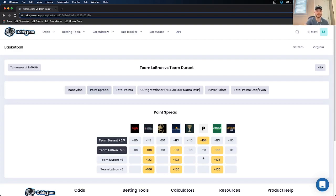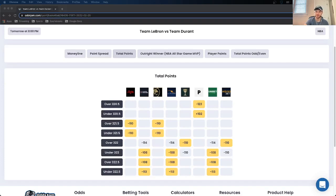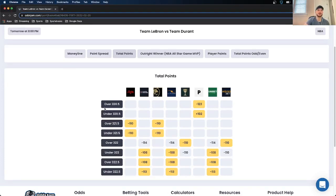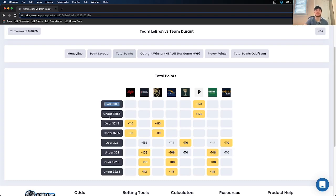Team Durant is underdogs by plus 5.5. Obviously there's no value on the spread getting them at plus 5.5, and I just took their Moneyline, so I don't really like taking their spread as well. And then Team LeBron also priced at minus 5.5. Their odds jam perfect line is at minus 110. A little bit of value with the vig not removed, getting them at minus 108 on Barstool, Bet Rivers, and Unibet. But again, same logic. I just took Team Durant Moneyline, so I'm not touching the spread on this one. So the total is interesting, right? Right now, the odds jam perfect line prices the total at over under 320.5.